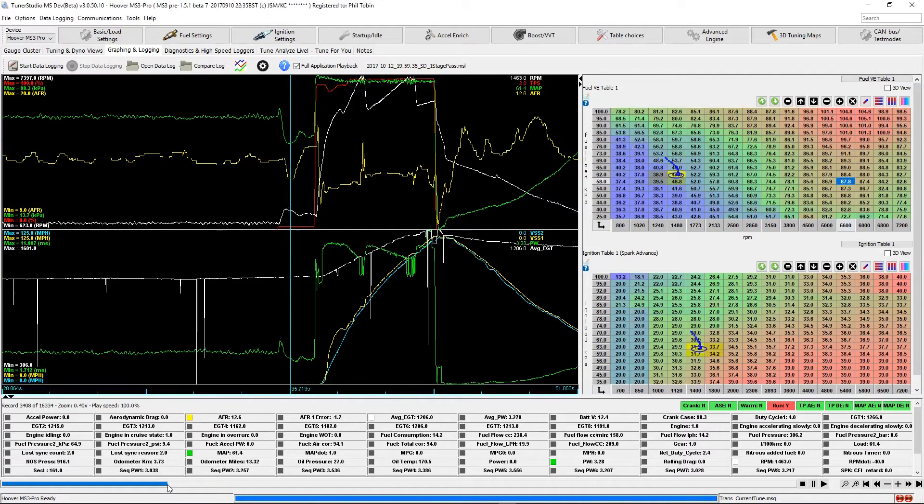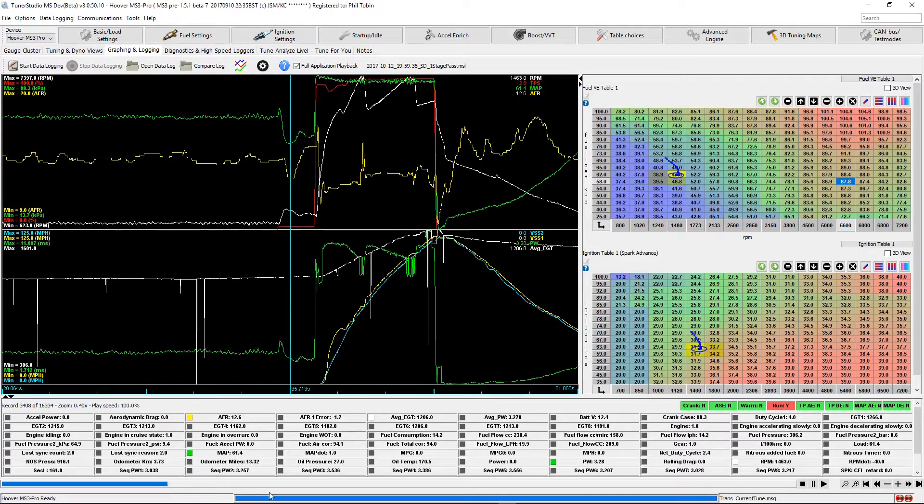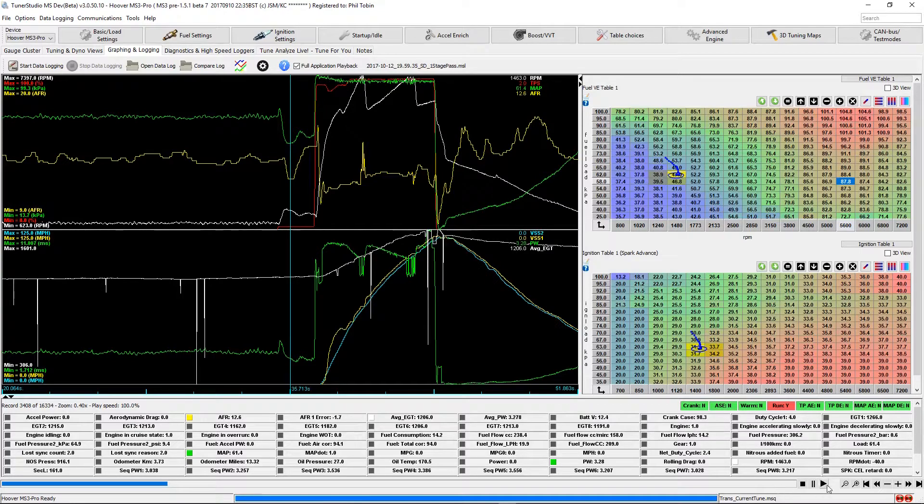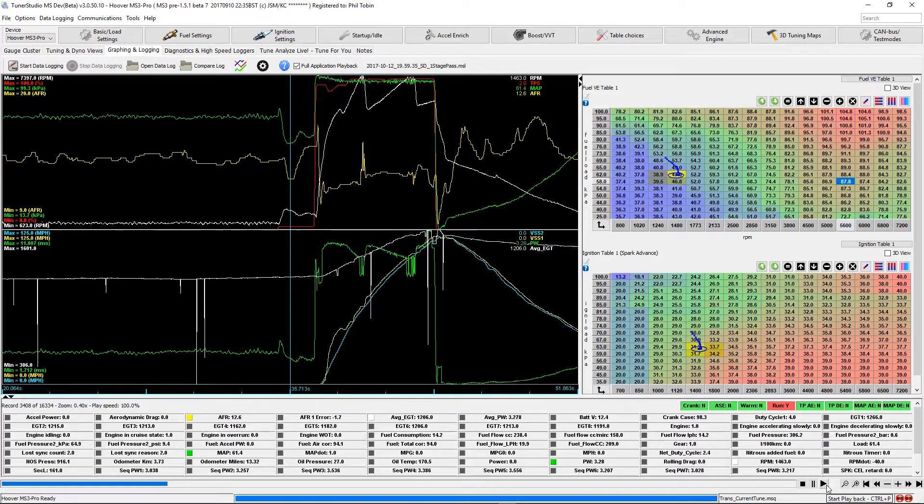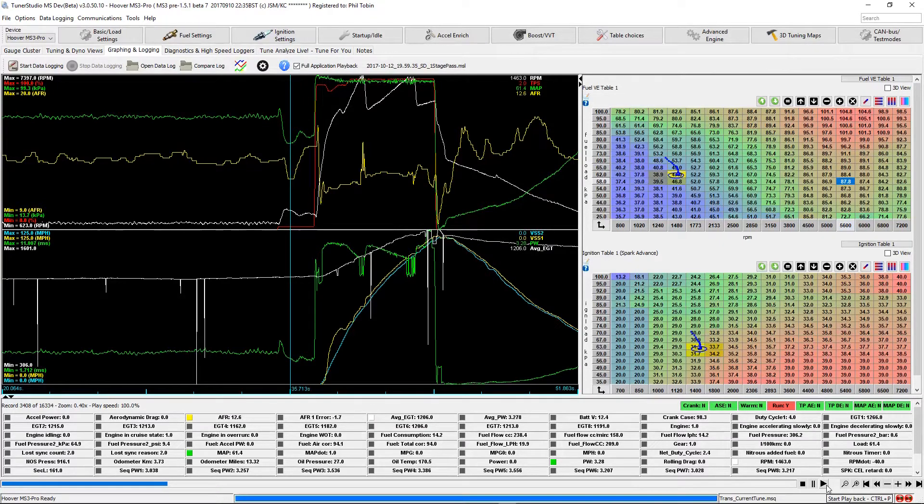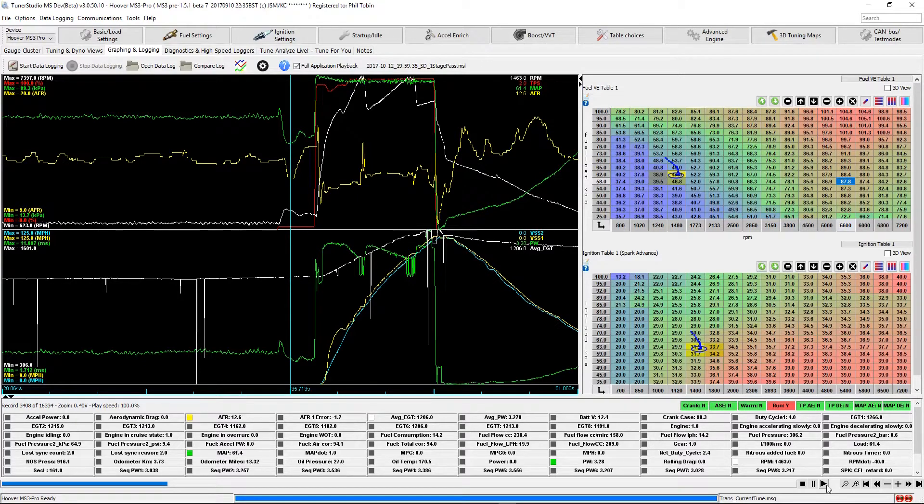Okay, here we are in Tuner Studio MS Ultra. This is a view that any Tuner Studio MS Ultra or Mega Log Viewer user will quickly recognize. This has been around for a long while. Nothing new here. I have loaded an SD log captured by my MS3 Pro Evo during an eighth mile pass that I made last week. We can see here a standard line graph view.